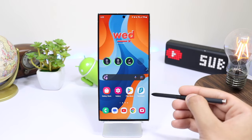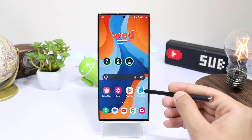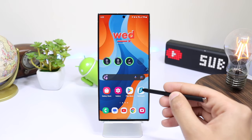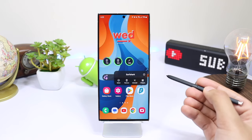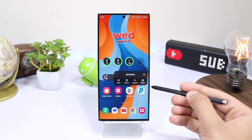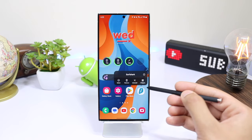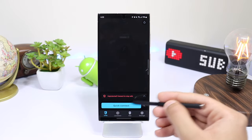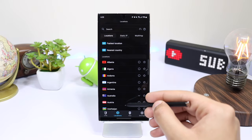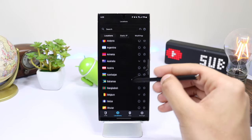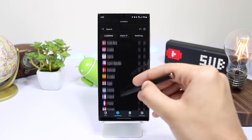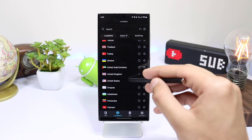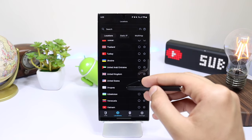Now you have to use a VPN. Here I'm using Surfshark VPN, but you can use any VPN of your choice. Now choose the region to which you want to change your Galaxy Store — for example, I'm switching to the US where Good Luck is available.